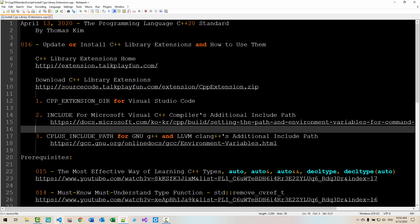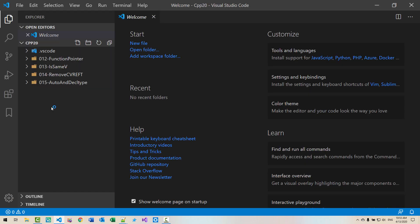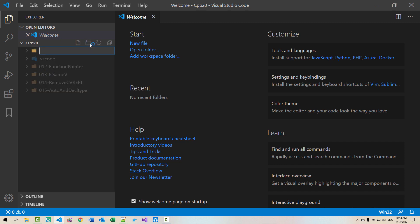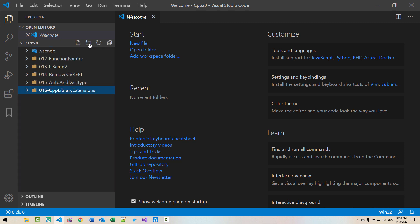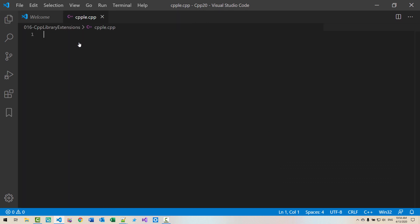Now, start Visual Studio Code. Open your working folder. Select empty space. Click this button. 016 CPP library extensions. Hit enter. Click this button. CPP LE dot CPP. CPP LE means C++ library extension. Now, Ctrl V.